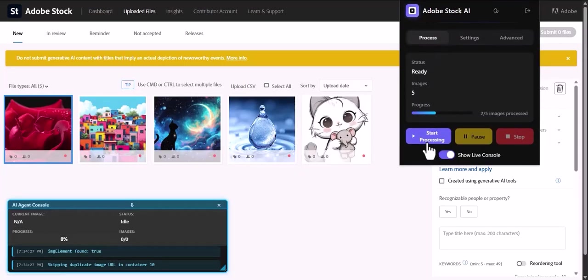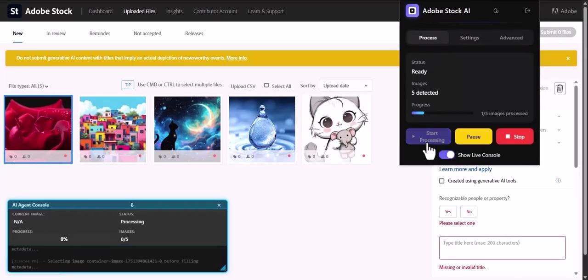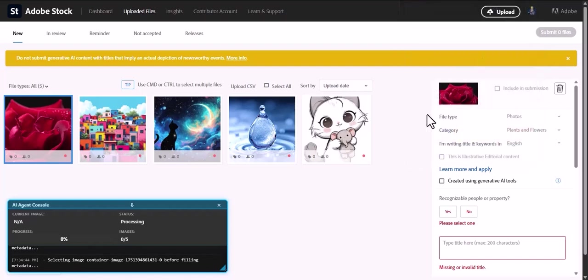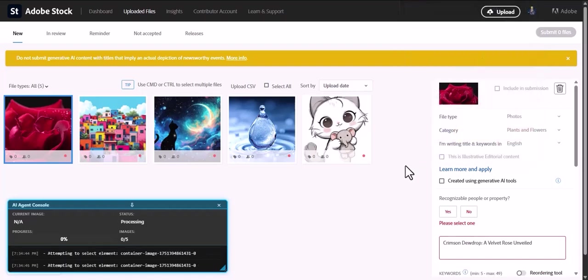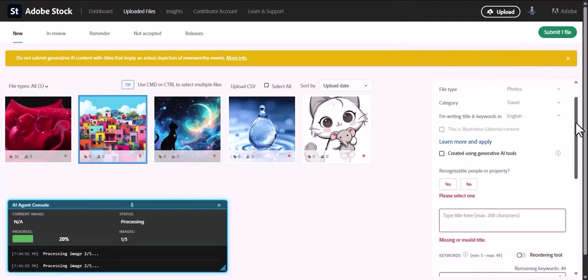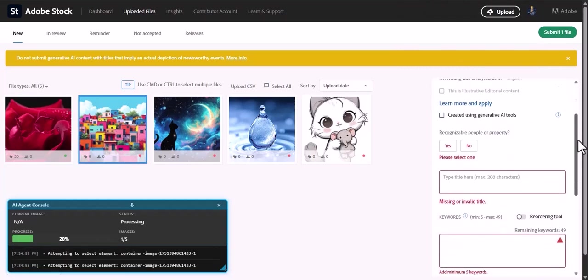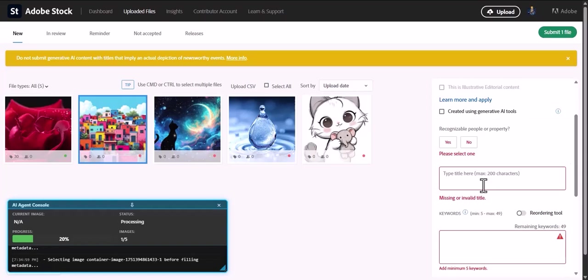And now, for the magic. With your settings saved, simply click Start Processing. The AI agent immediately gets to work. Watch as it intelligently selects the first image, analyzes the content, and instantly populates the page with a high-quality title and a full list of relevant keywords. It doesn't stop there.